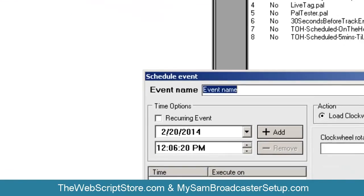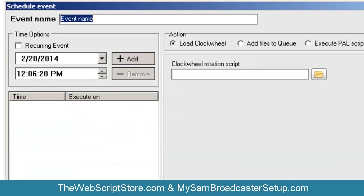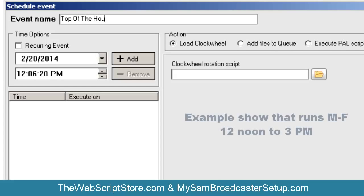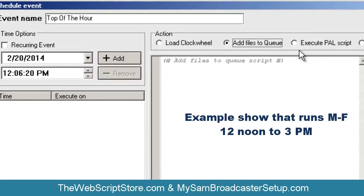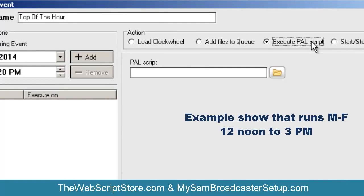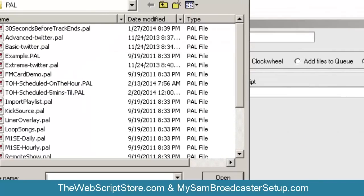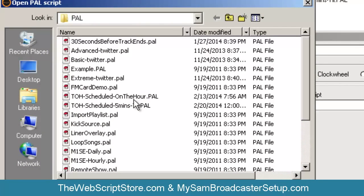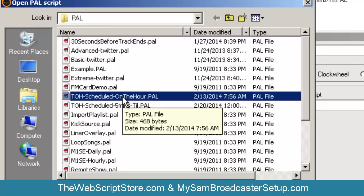The Event Scheduler — we'll call it 'top of the hour' — allows you to trigger PAL scripts. So instead of loading a clock wheel or a file to the queue, we're going to execute a PAL script. Click on this folder and grab the one that says 'schedule on the hour.'